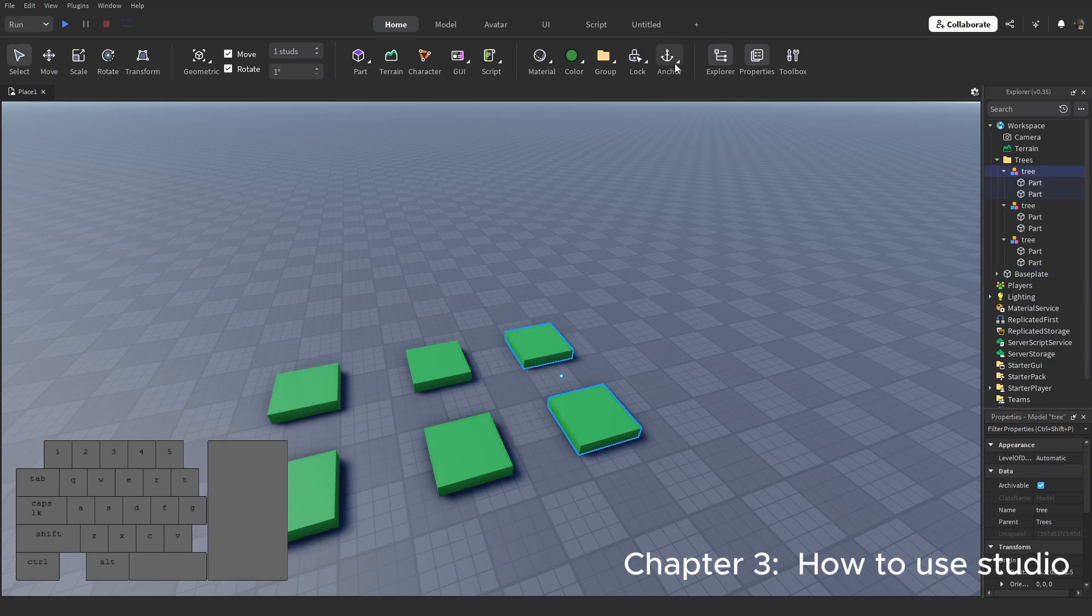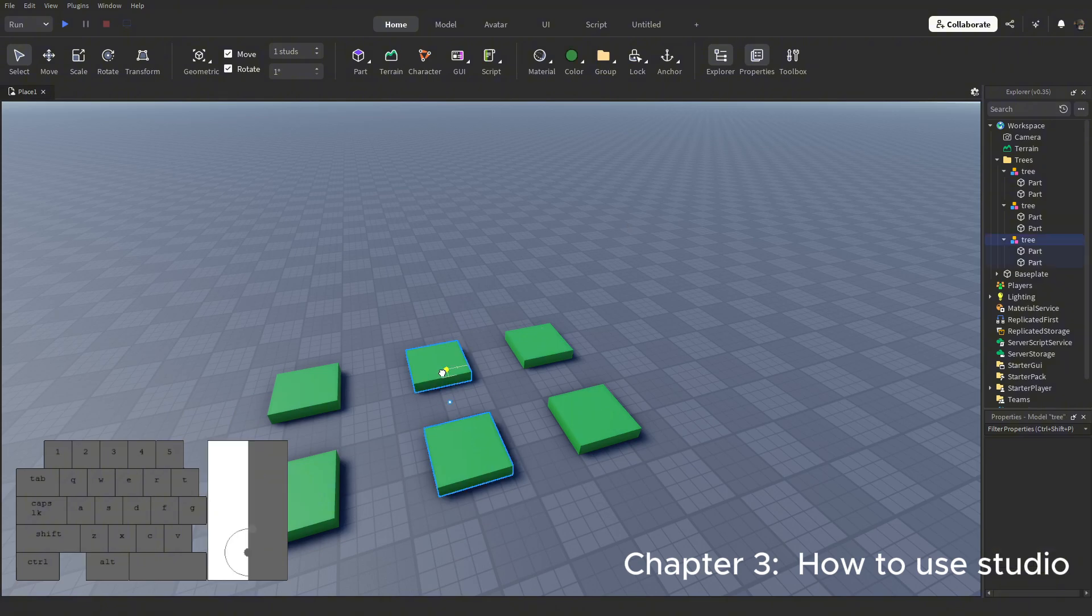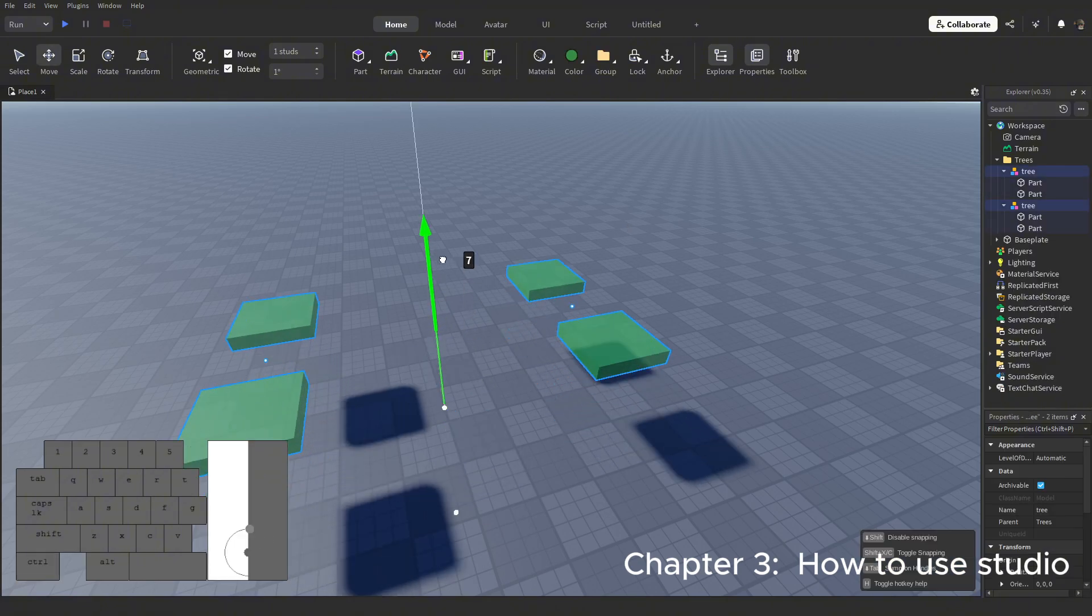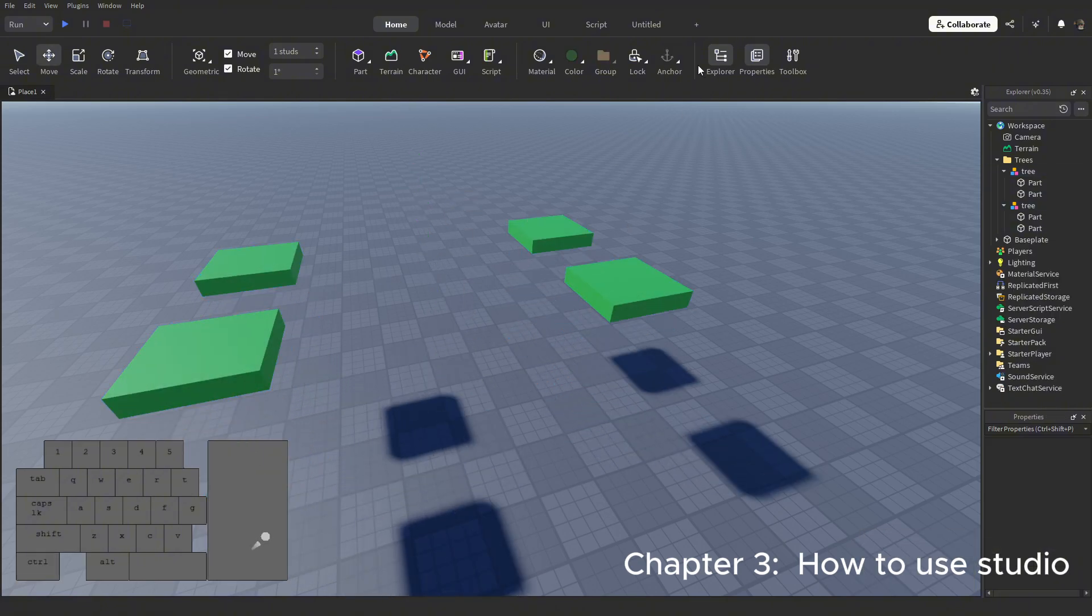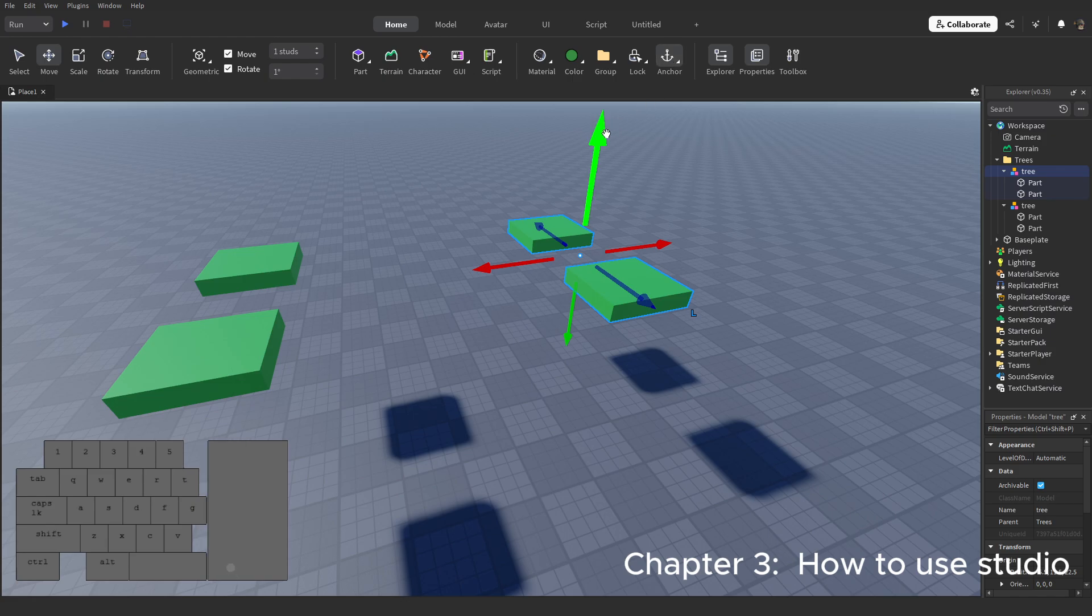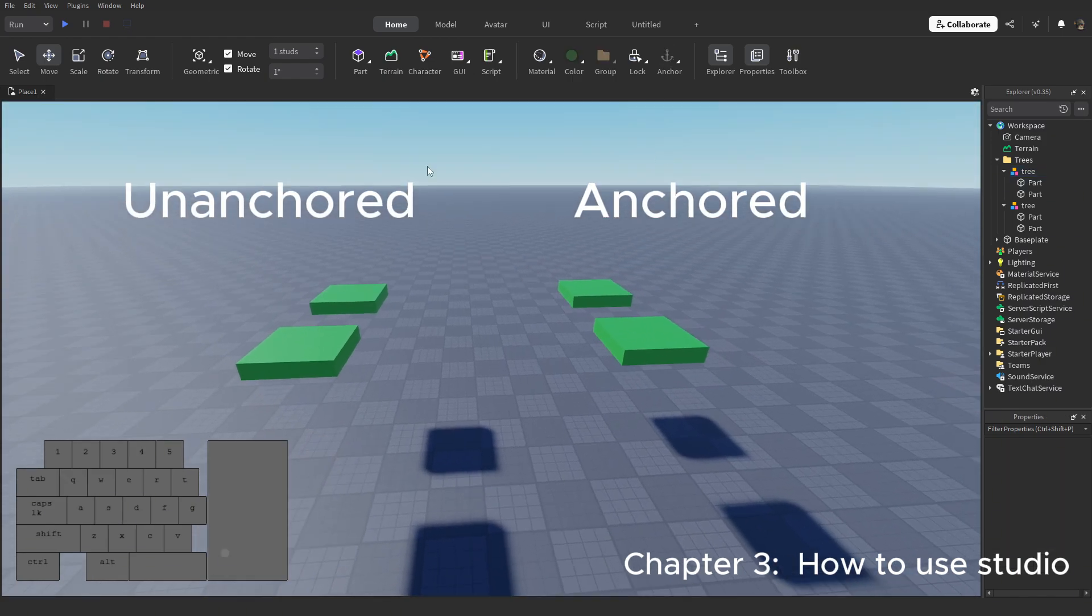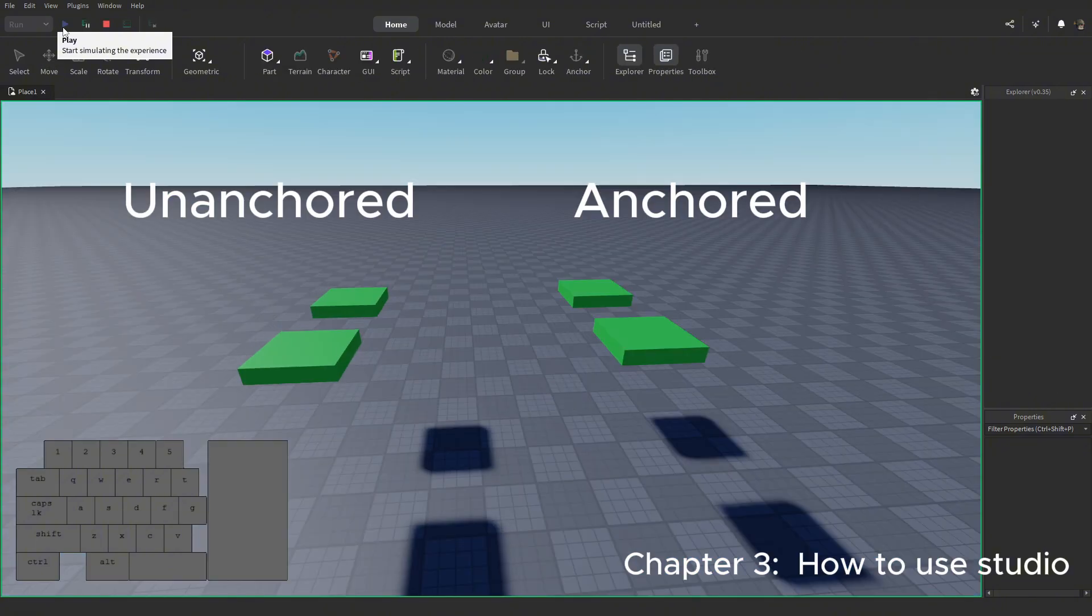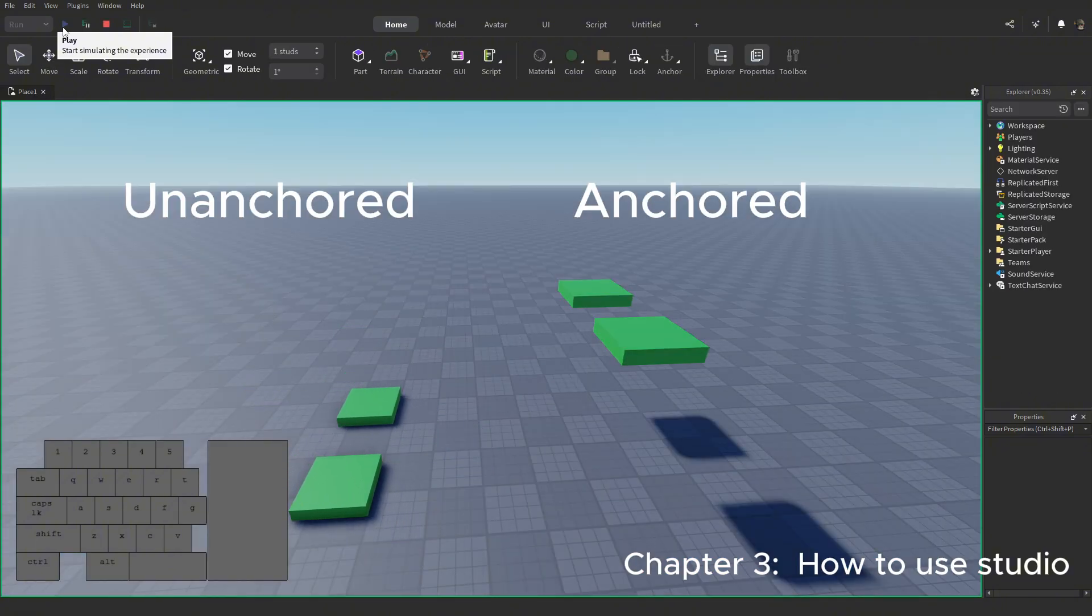Let's have a look at the anchor tool. Essentially, this makes it so that in game, a part is not affected by gravity and is locked in space. Let me demonstrate. Take that Isaac Newton.